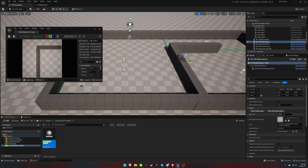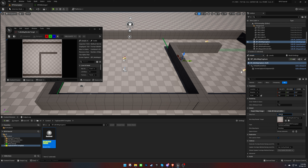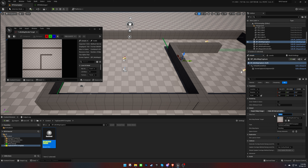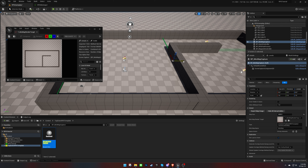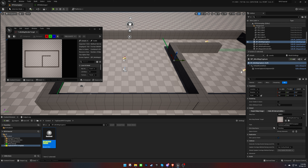We can adjust the map size variable to make sure it covers the design. Then, provide a path and name for the Mini-Map texture.